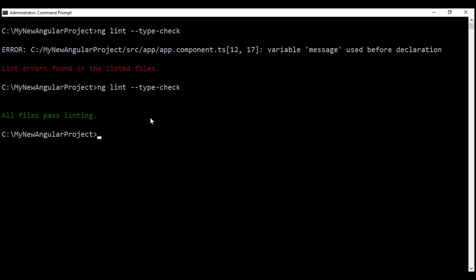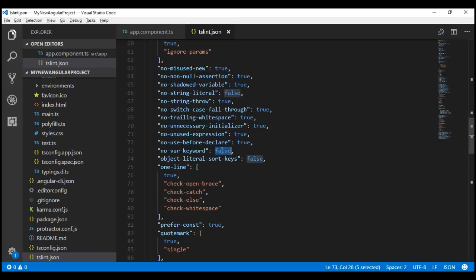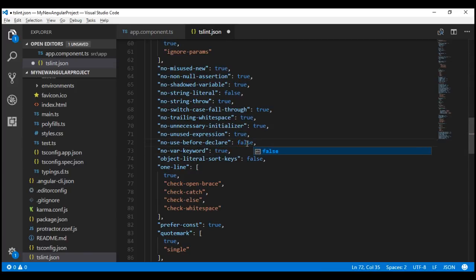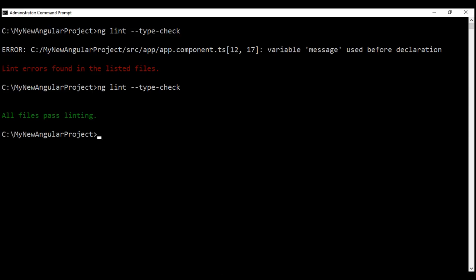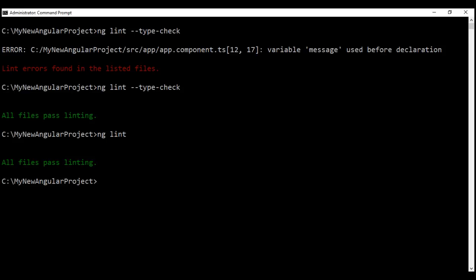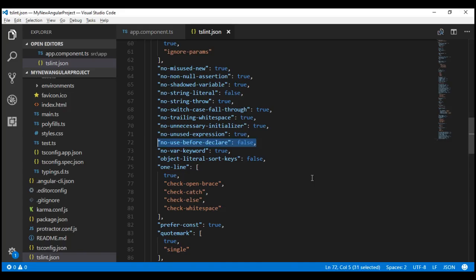Let's quickly see this in action. Let's enable no-var-keyword and disable no-use-before-declare, save our changes, and run ng lint without the --type-check option. All files pass linting as expected, and we didn't get that warning about the no-use-before-declare rule requiring type checking, because we have that rule disabled.